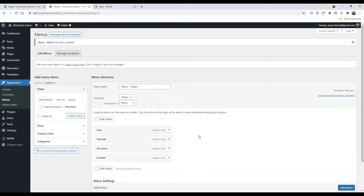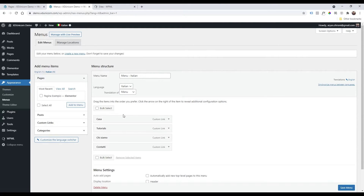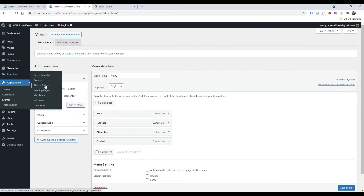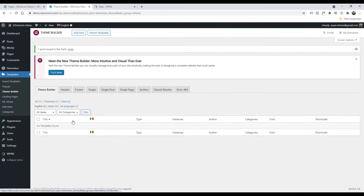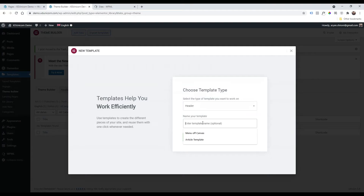Now we have two menus — the English menu and the Italian menu. Going back to English, I'm going to add a menu at the top of the website using the Elementor template builder. I have a menu from a previous tutorial that I'll delete, and I'll add a new one — select Header.